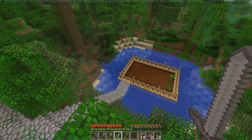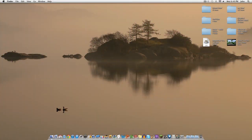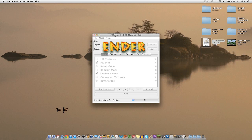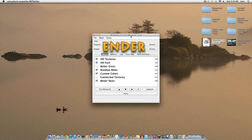Alright guys, we are now on my desktop. We're going to open up MCPatcher because this is where we can actually fix the water problem. The same problem exists with lava — standing still lava also has no texture, it only animates when moving. That irritates me as well.